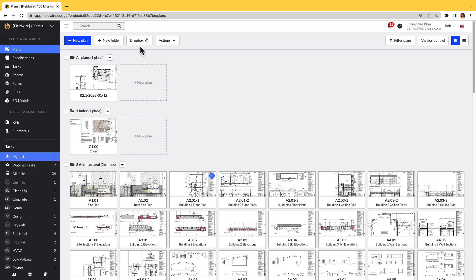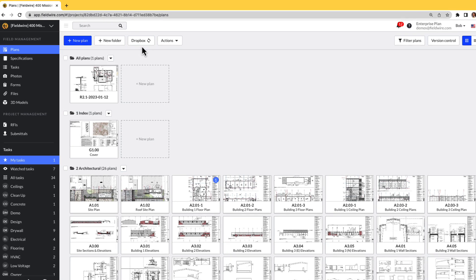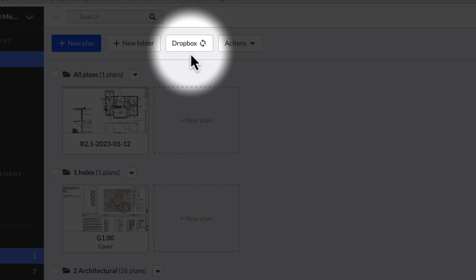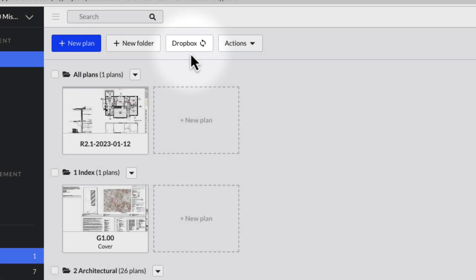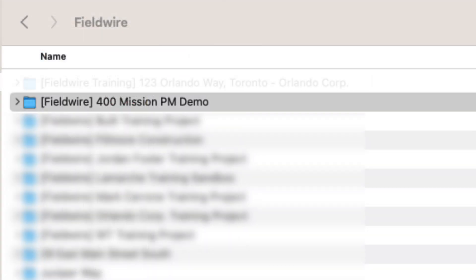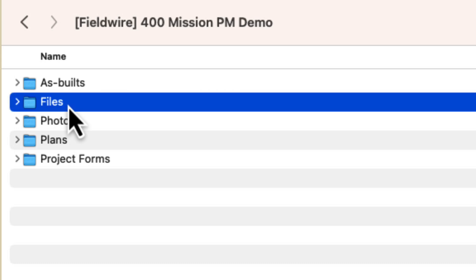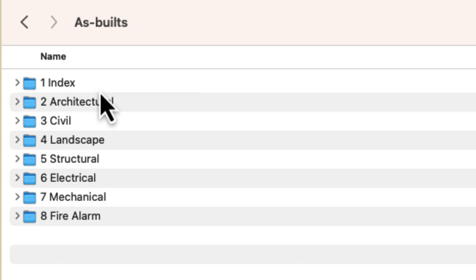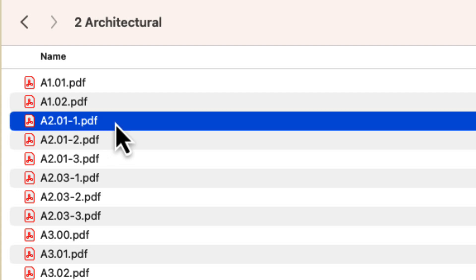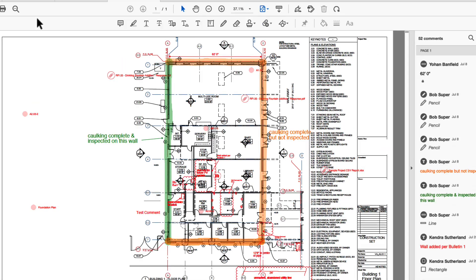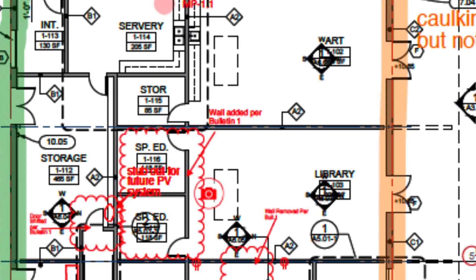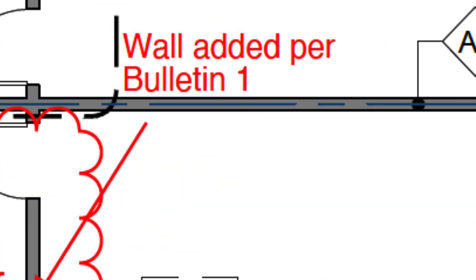Here is an example of a project that has been connected to Two-Way Sync through Dropbox. You can see it is connected because there is a button at the top of my Plans tab that says Dropbox. Now when I open my Dropbox, I can see the Fieldwire root folder with all my projects that are connected to Two-Way Sync inside. Here is the project I was just looking at — let's open each folder. The As-Builds folder contains your project plans with any public markups done in Fieldwire. The As-Builds folder is a great folder to share with outside parties so they can see the markups being added to your plans by you or your team.